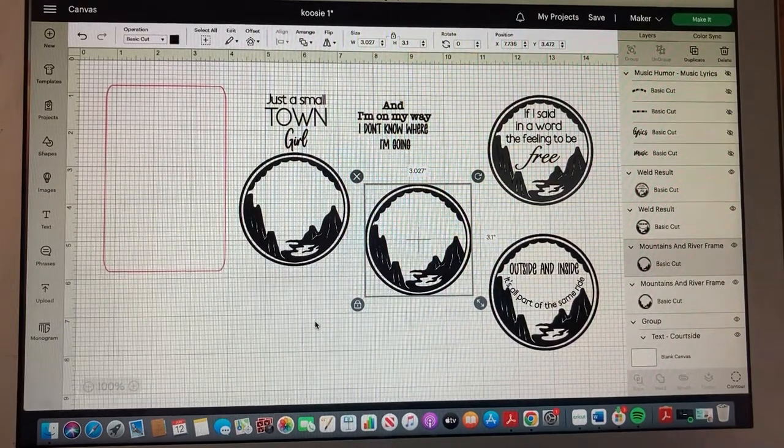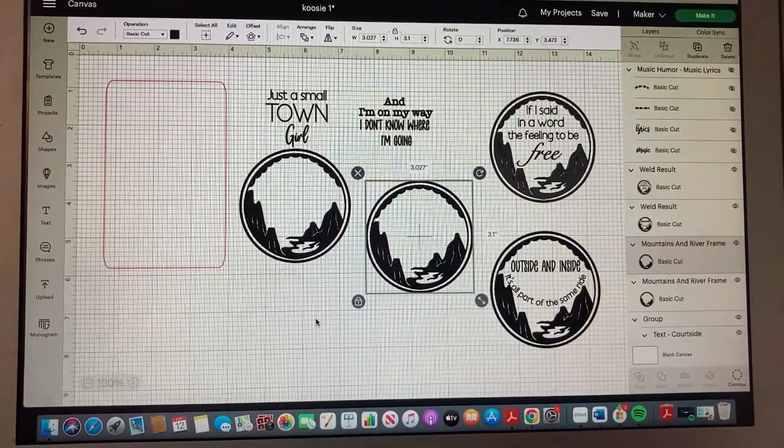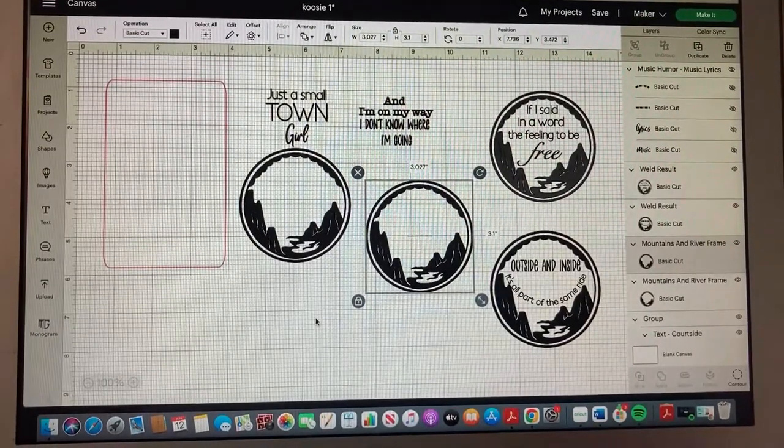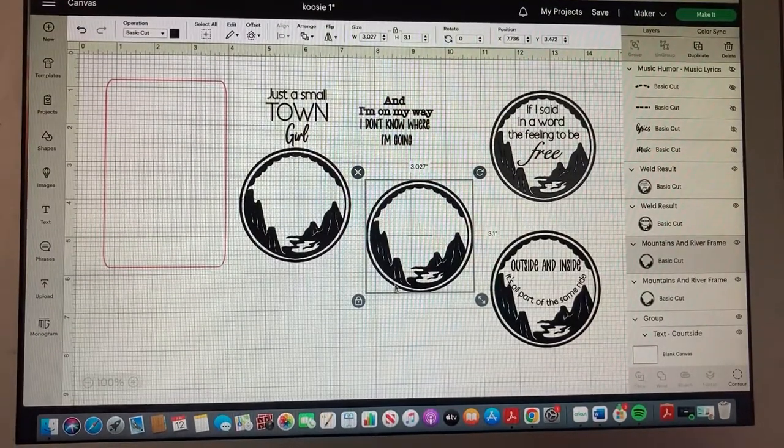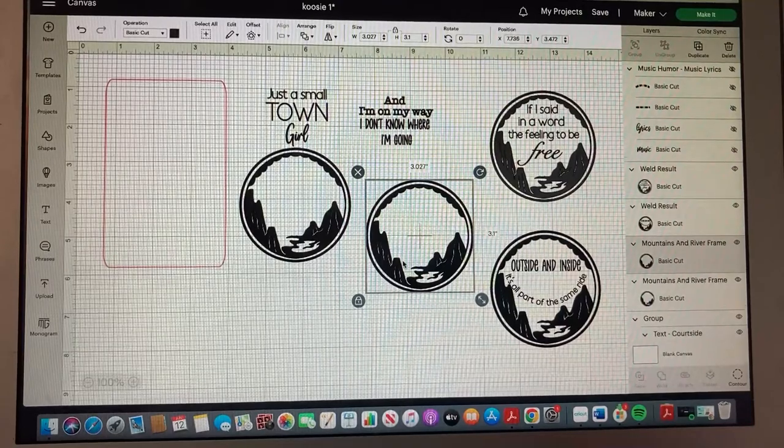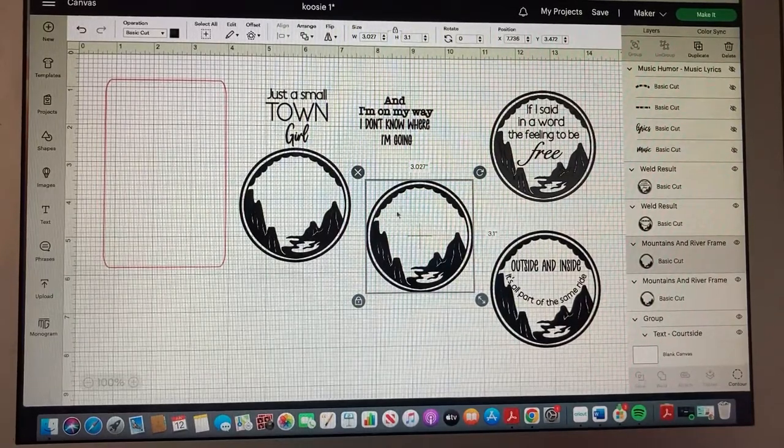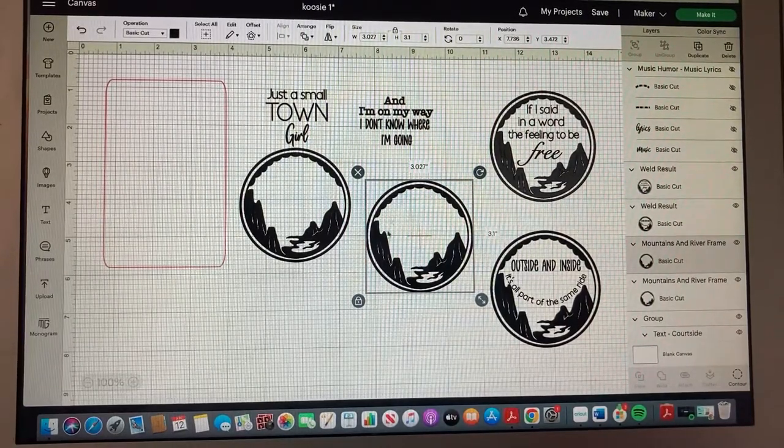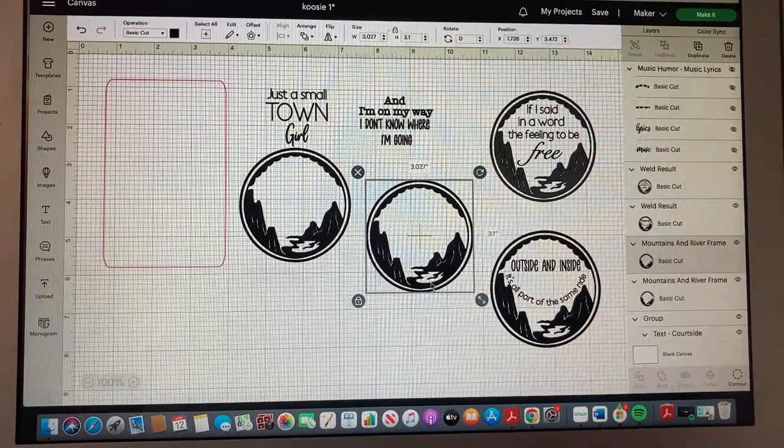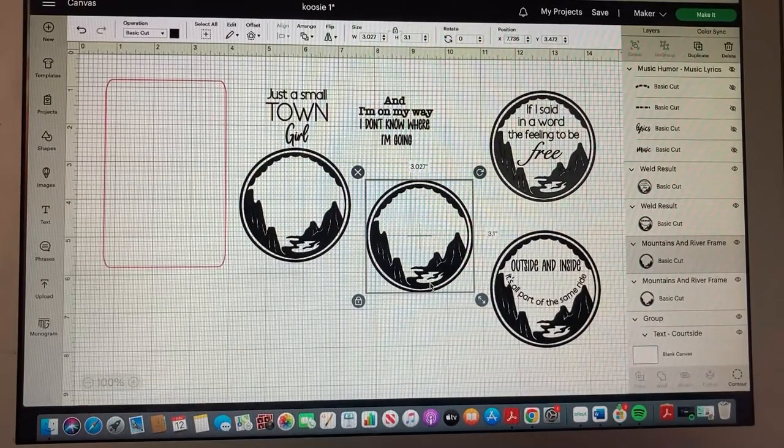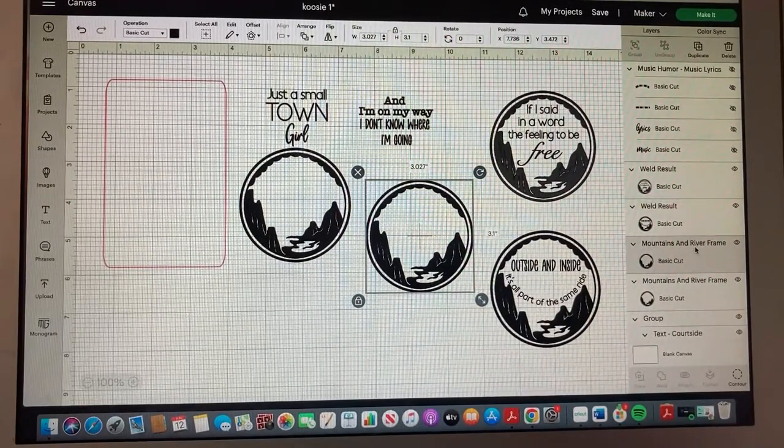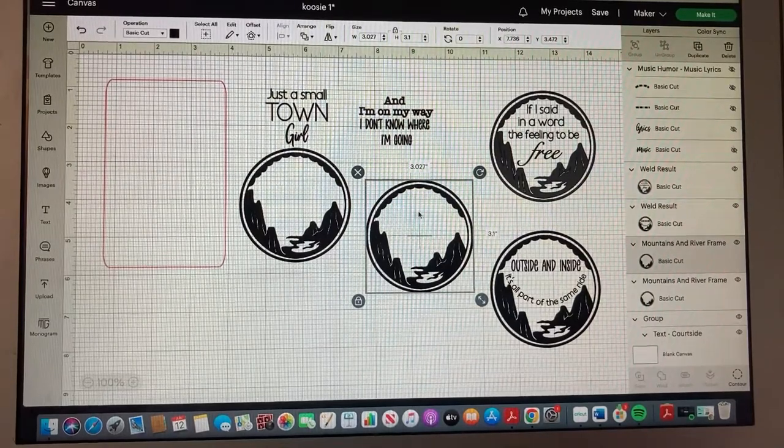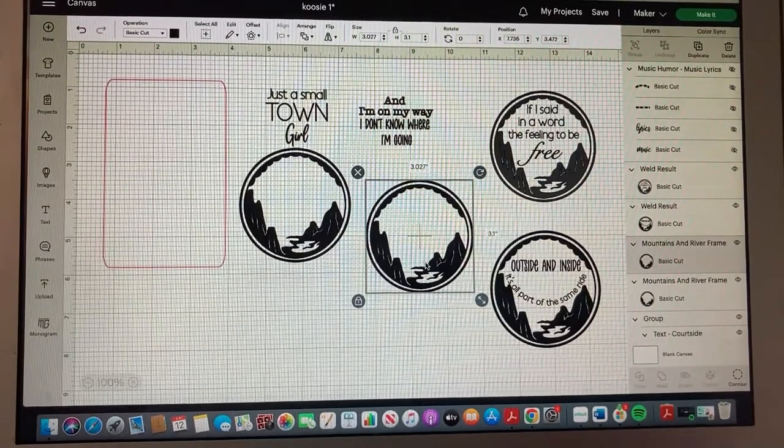I went into Cricut Design Space and found an image that I wanted to use. We live in the mountains, so I really liked this circle with the mountains and the river. This is called Mountains and River Frame and it is in the Cricut Design Space.